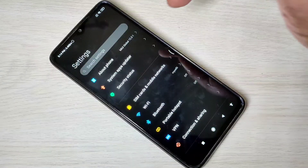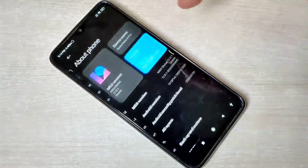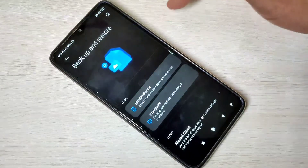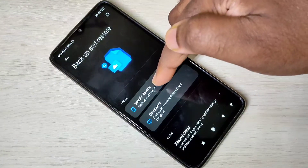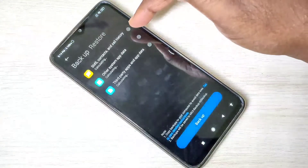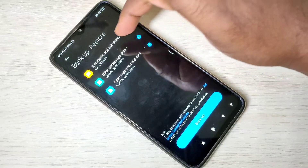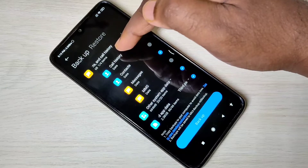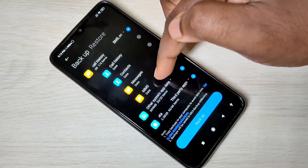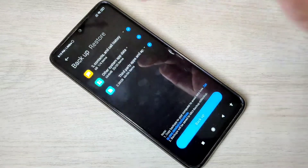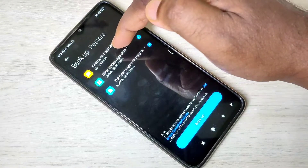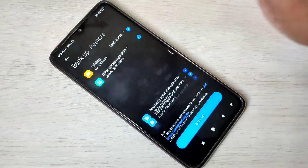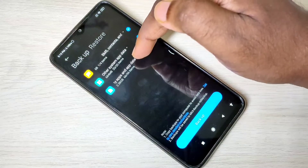Method one: open the Settings app, then tap on About Phone and go to Backup and Restore, then select Mobile Device. Here we can see three options. Tap on the first option. You can see more details — we can take the backup of call history, contacts, messages, and MMS. We can also take the backup of system apps by selecting them from this list.